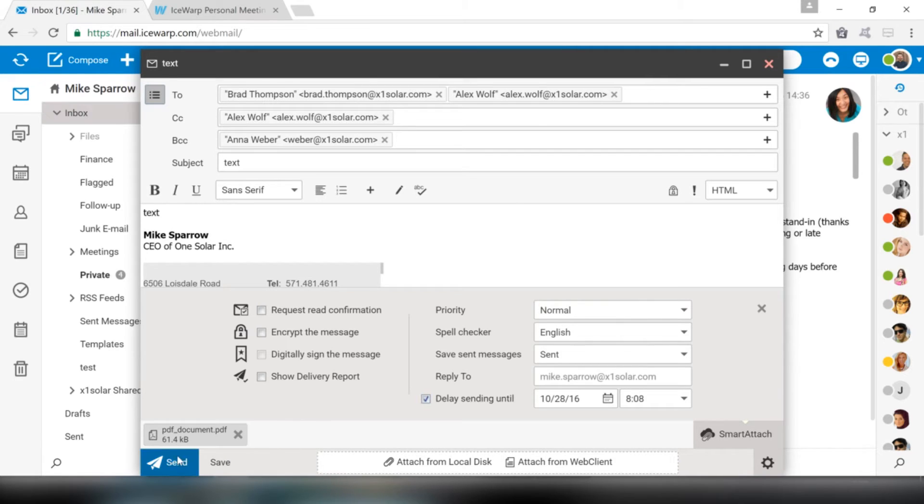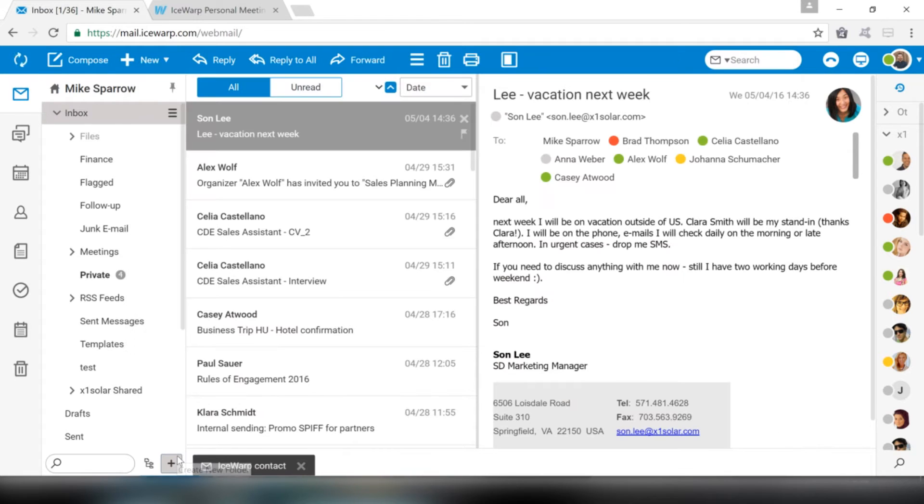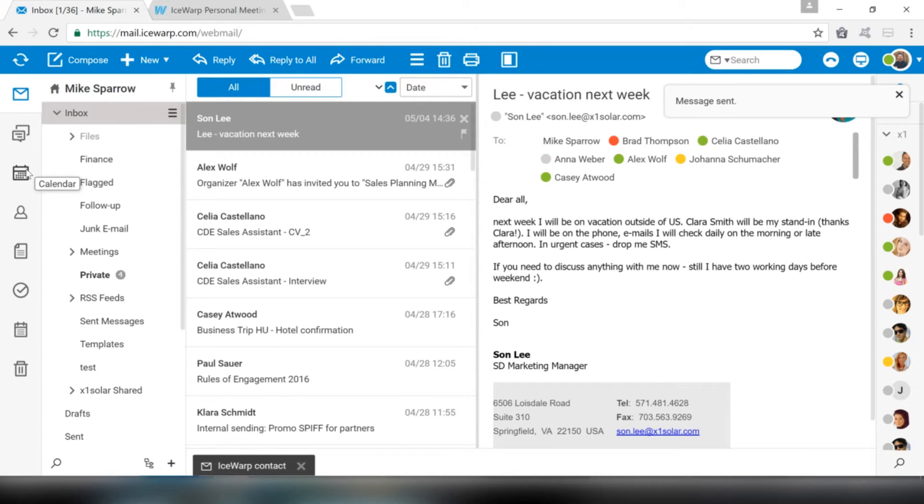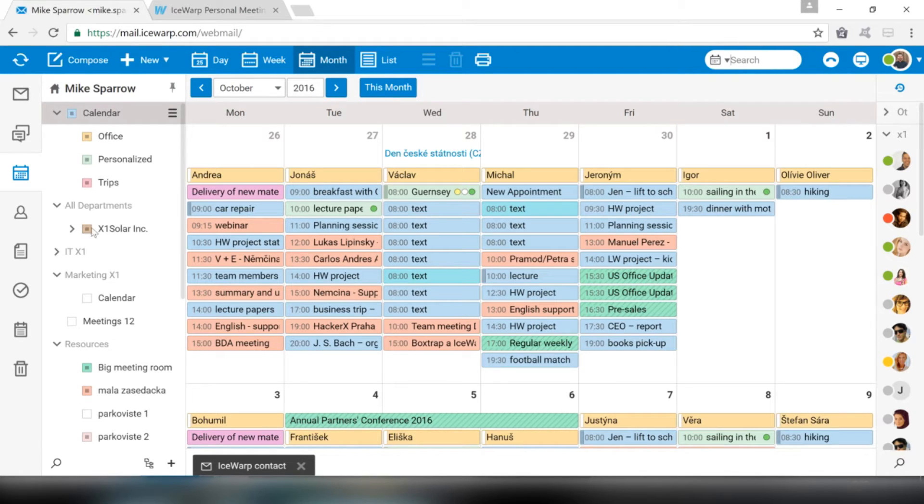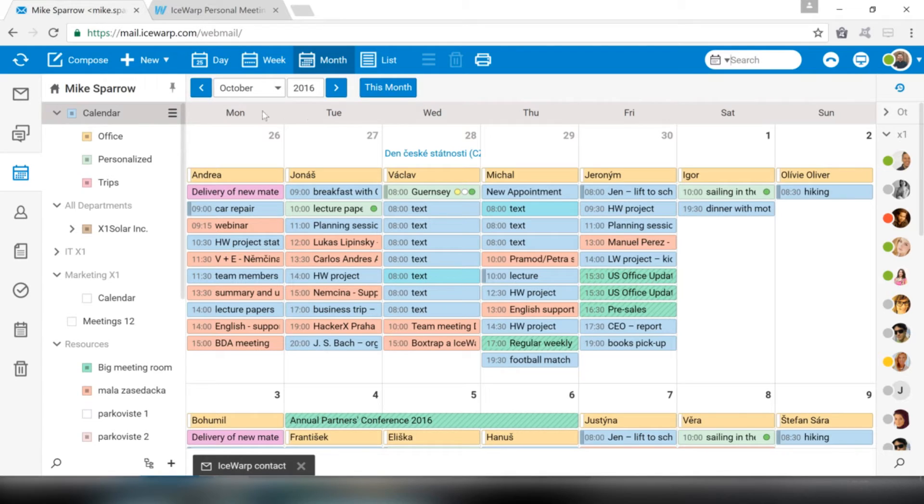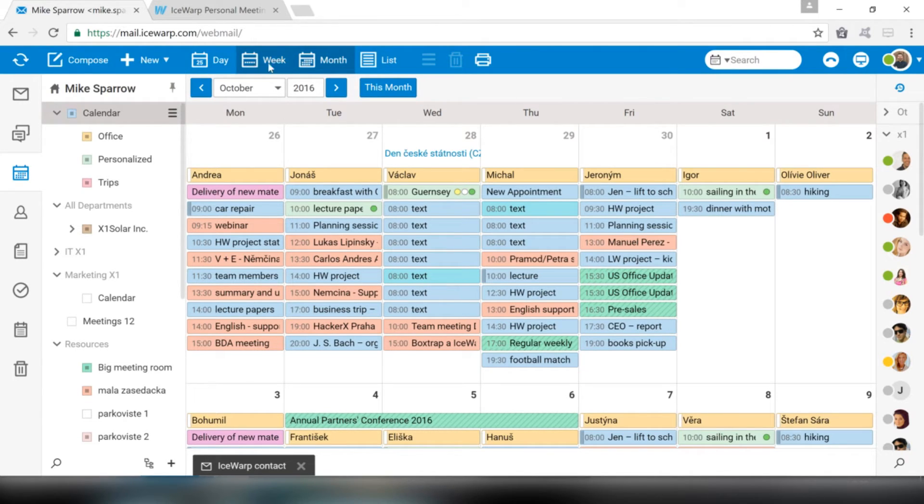Second part of Webmail that I would like to show you is Calendar. Calendar will help you with your event management. When you click on the Calendar icon, the list of calendars is displayed on the left side, and one of the preset views is shown in the main area. You can select the most suitable layout and see your calendar in day, week, month, or list view.